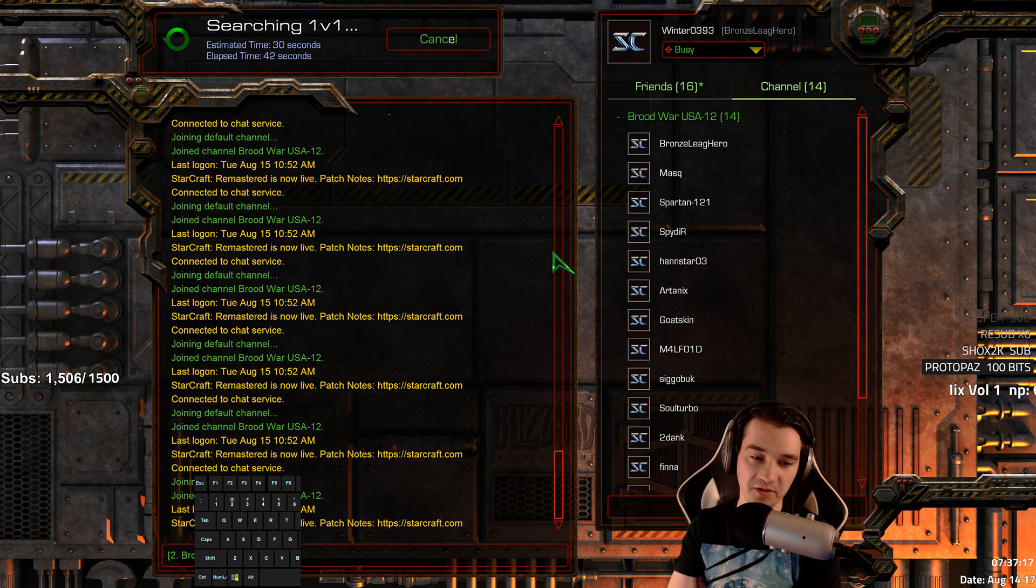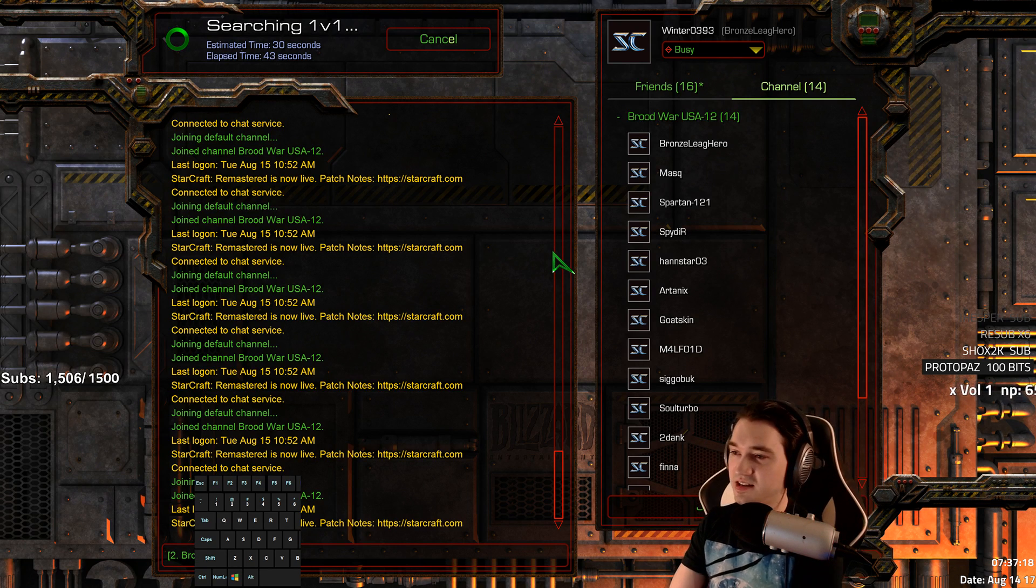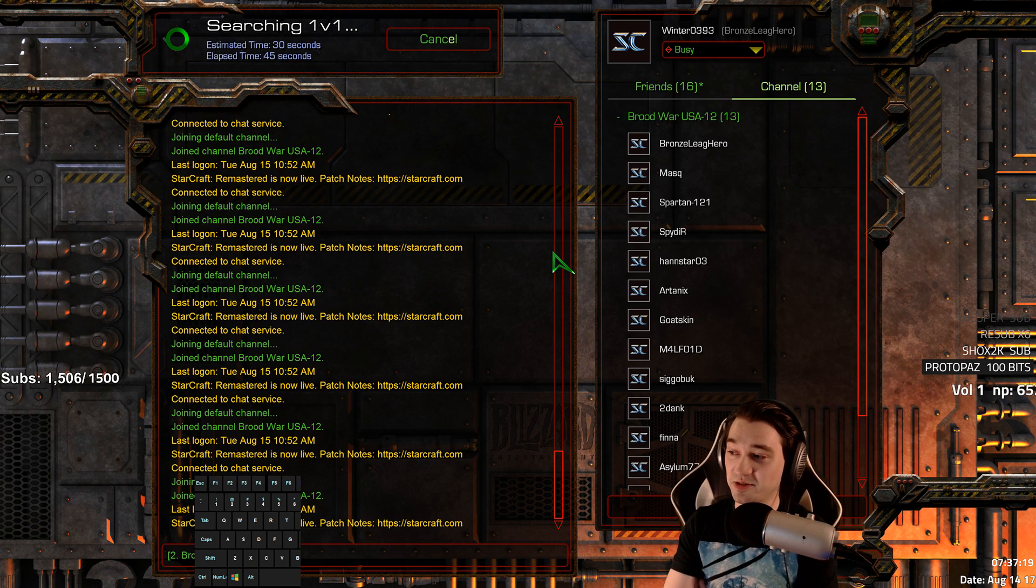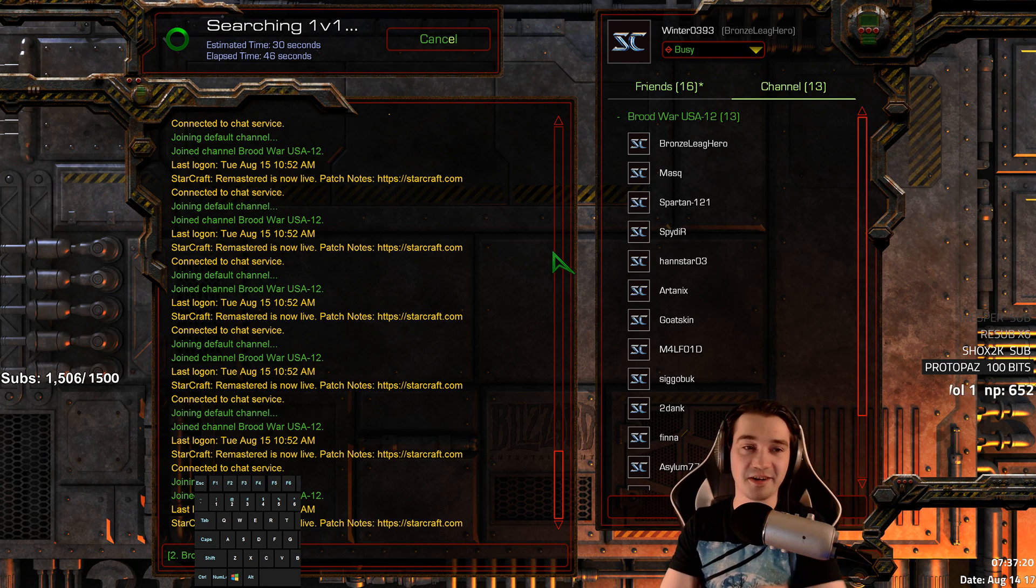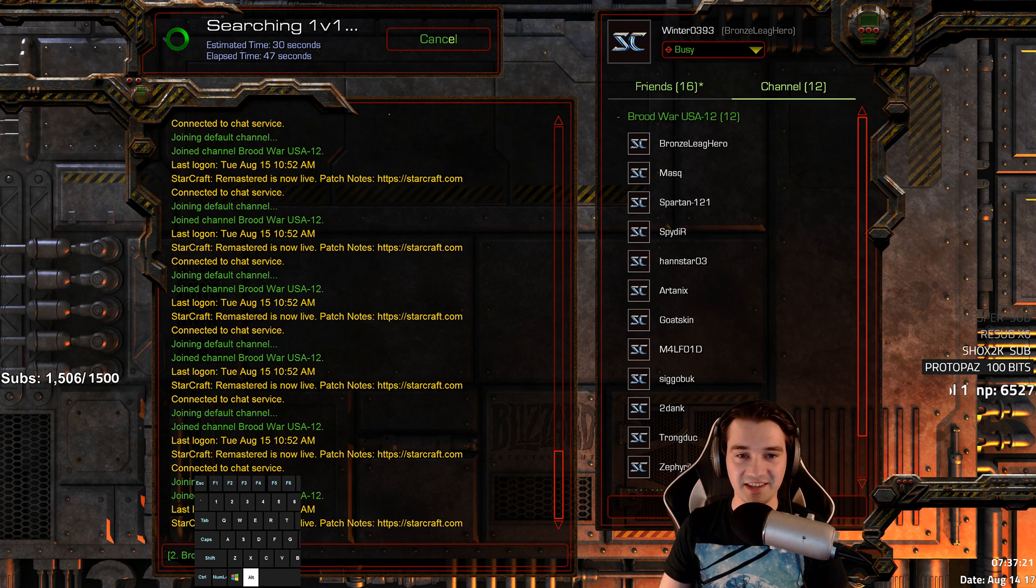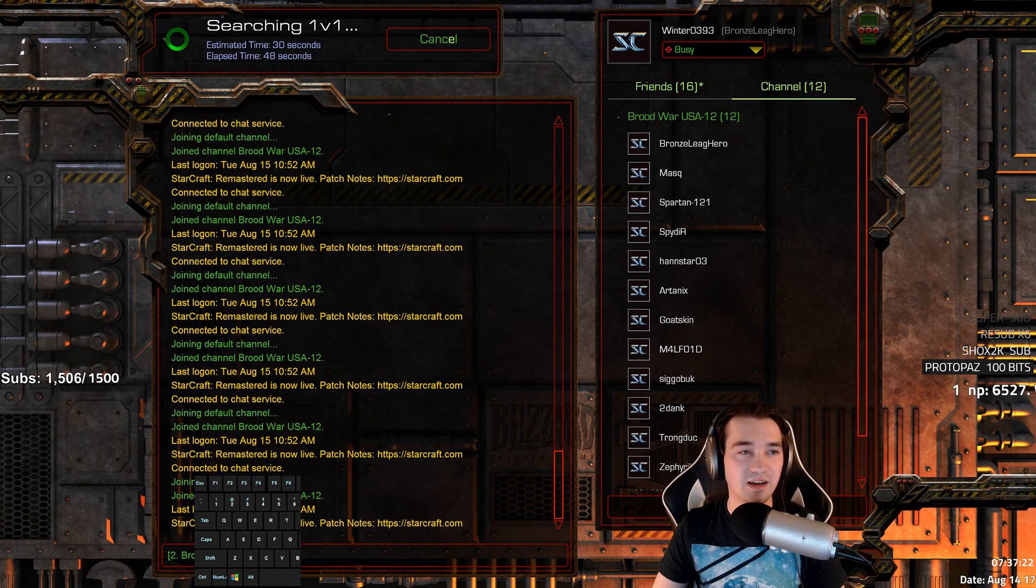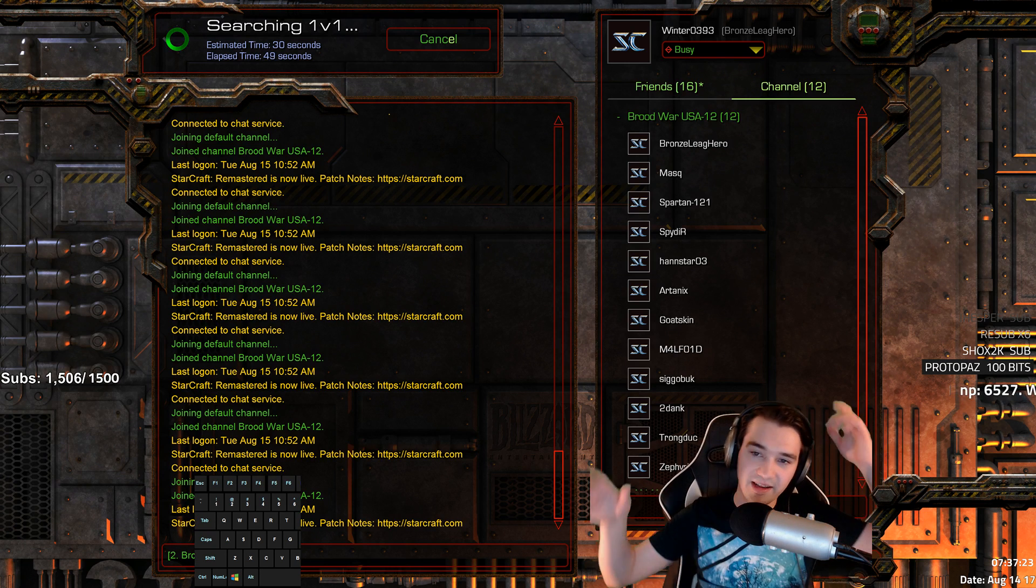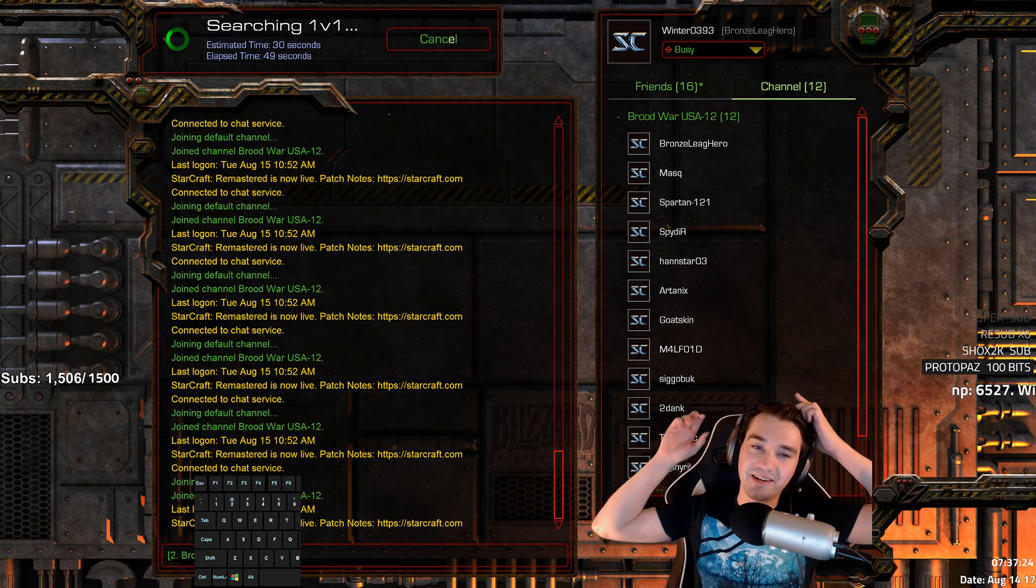Bronze League Heroes for Brood War. I want to do some Bronze League Heroes Brood War kits, but I don't think anybody sent me that.